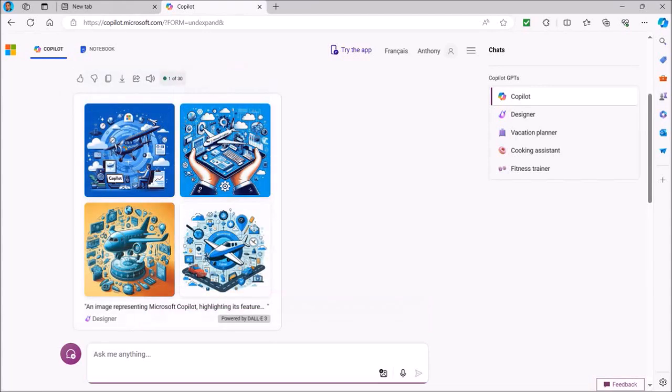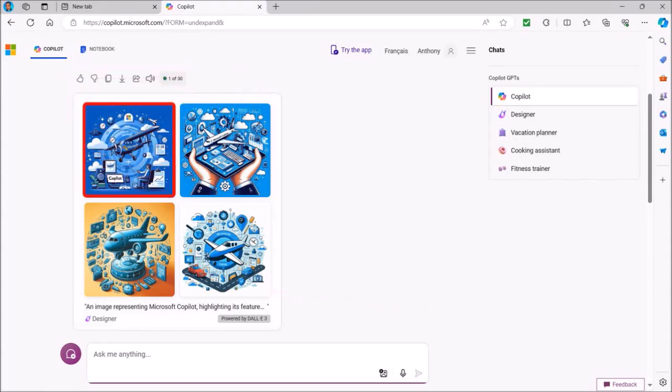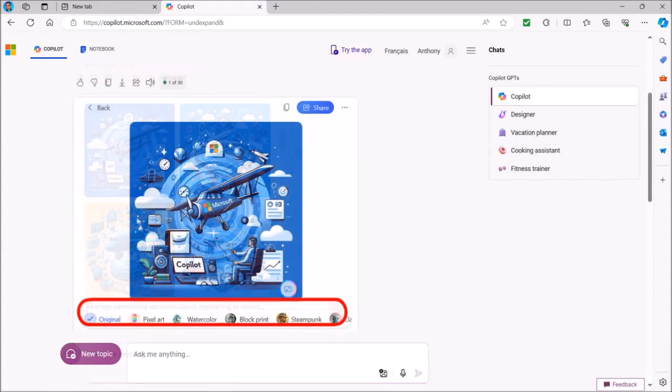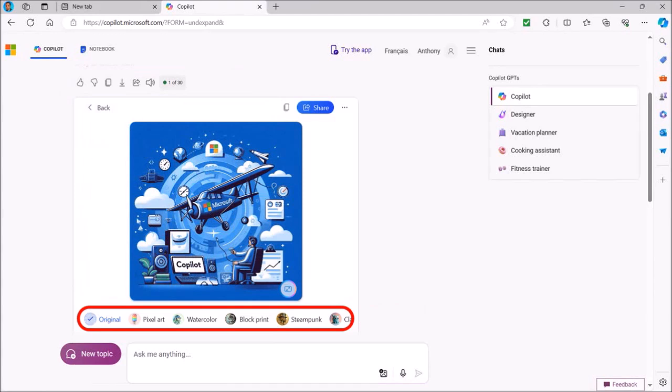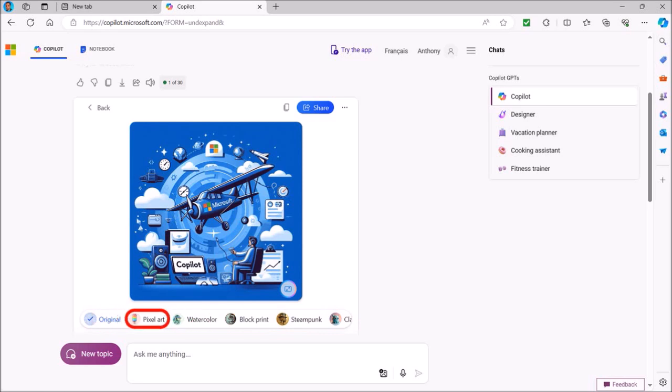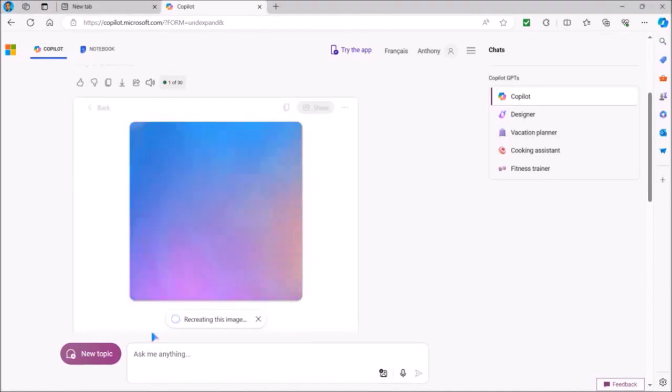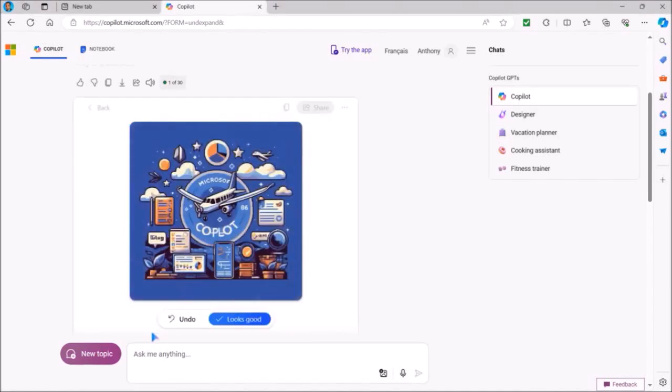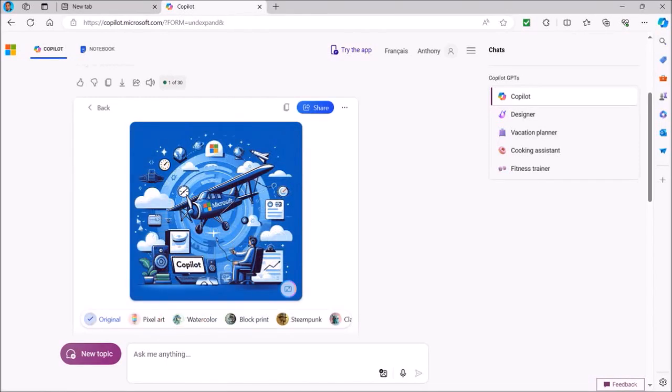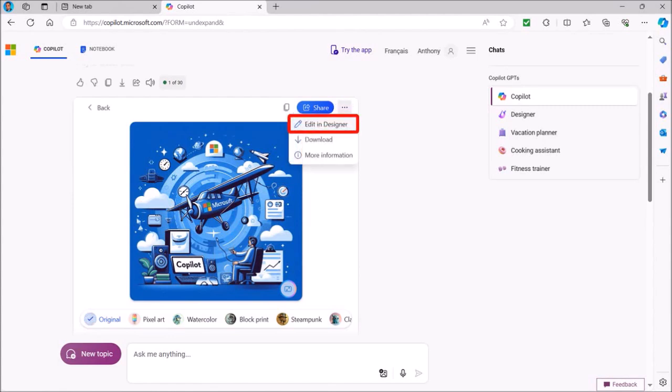I'll leave it as is and scroll up. You'll see similar buttons as I showed you earlier to copy, download and share the images. Let me click this image. Down below you'll see these buttons to edit the images in various styles if you want to. For example, I'll click on pixel art and it will again generate the image in pixel art format, as you can see here. I'll undo the result to go back to the original image. You can also click this three dots icon and edit the image in Microsoft Designer if you want to. I'll leave it as is.